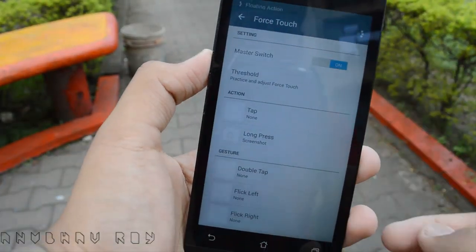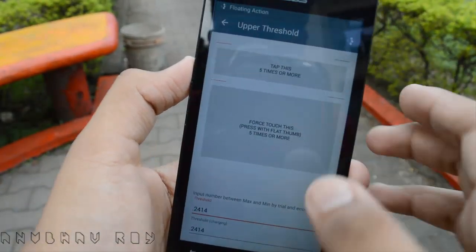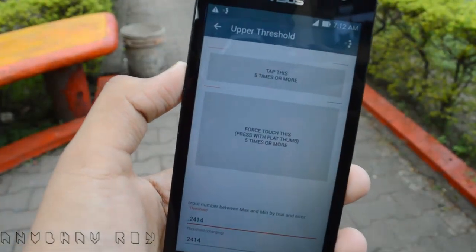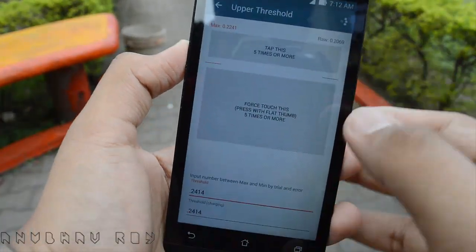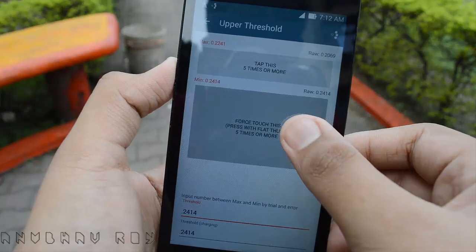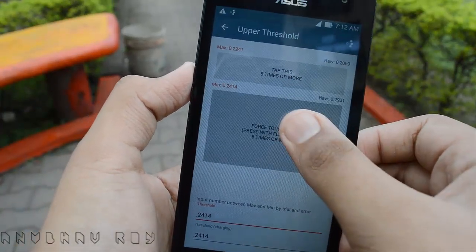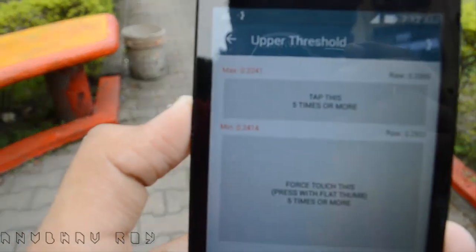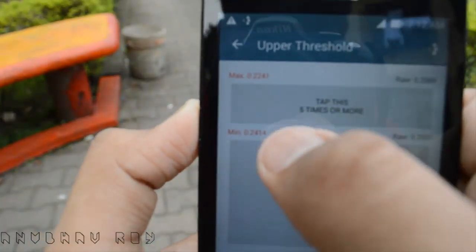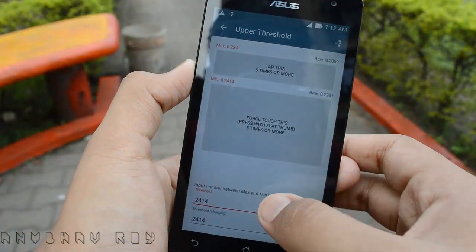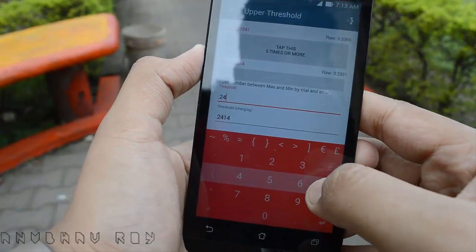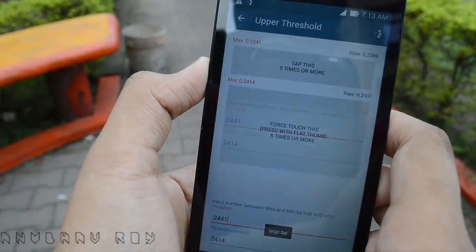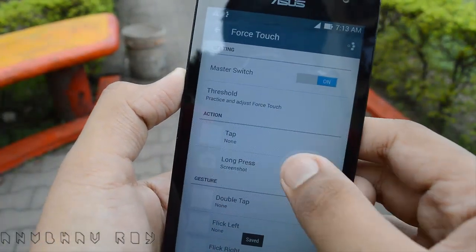After restarting, open the app and go to the Force Touch section and switch the master switch to on. From here you can set the threshold. Tap the first part normally — 1, 2, 3, 4, 5 — just normal taps on the screen. For the second one, do it with force touch. The important thing is to watch the values shown: at the top it shows max 0.2241 and at the bottom a minimum of 0.12414. If your device shows differing values, it means it is compatible. Just enter that same value into the threshold area.